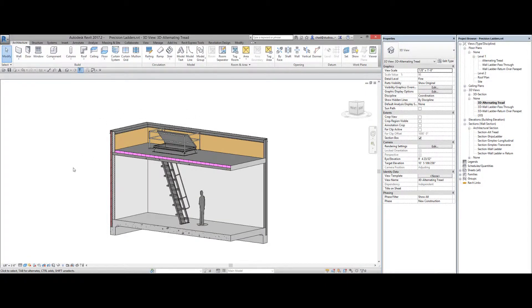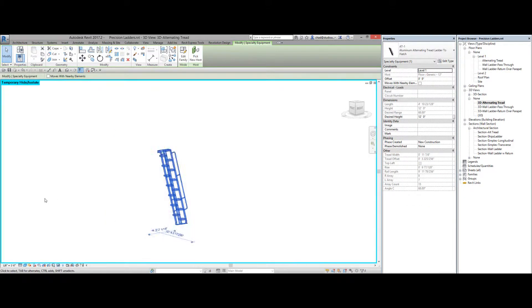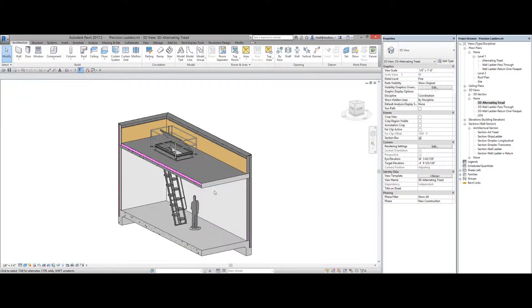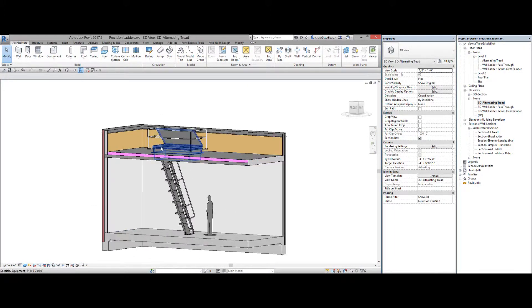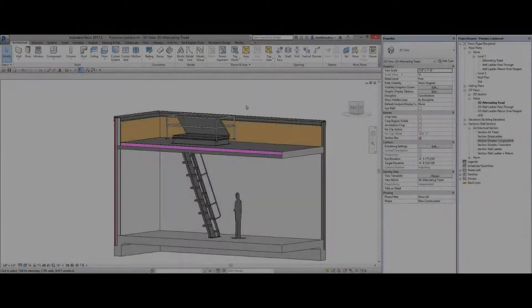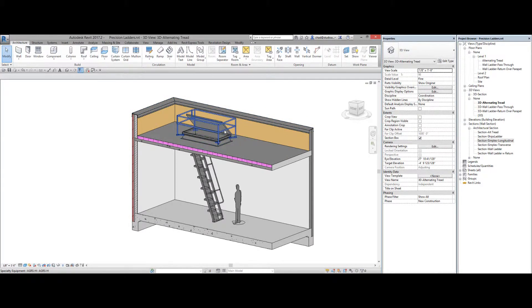All right so here we have the Precision Ladders. It's an alternating tread device. You can kind of see them alternate there. This one is going up to a roof hatch. Alternating tread going up to roof hatch. Same roof hatch that was looked at in the super simplex.